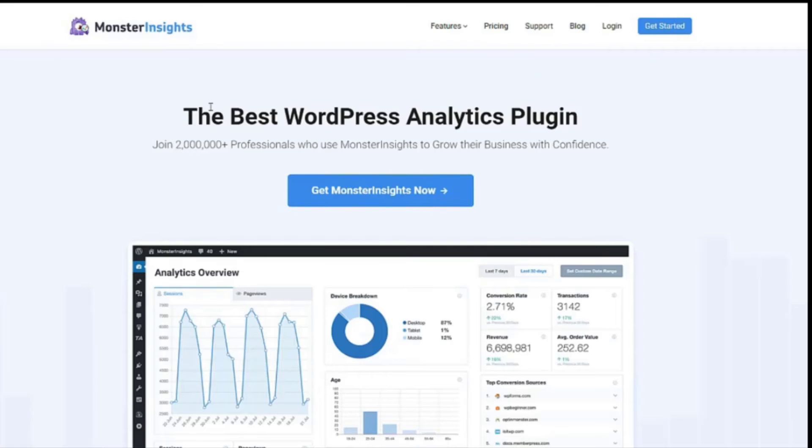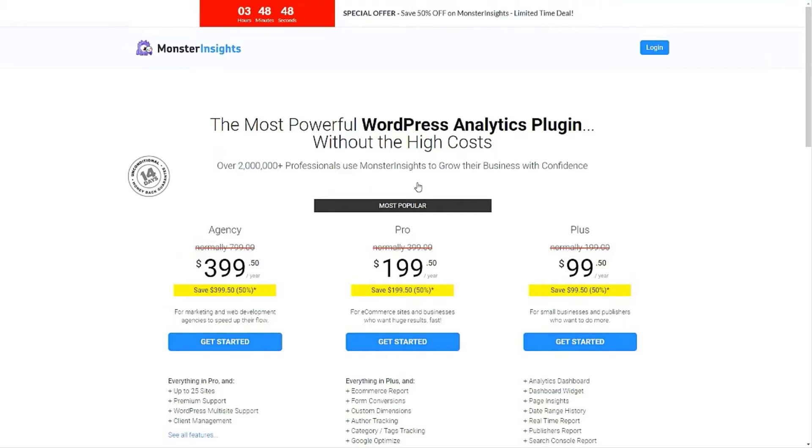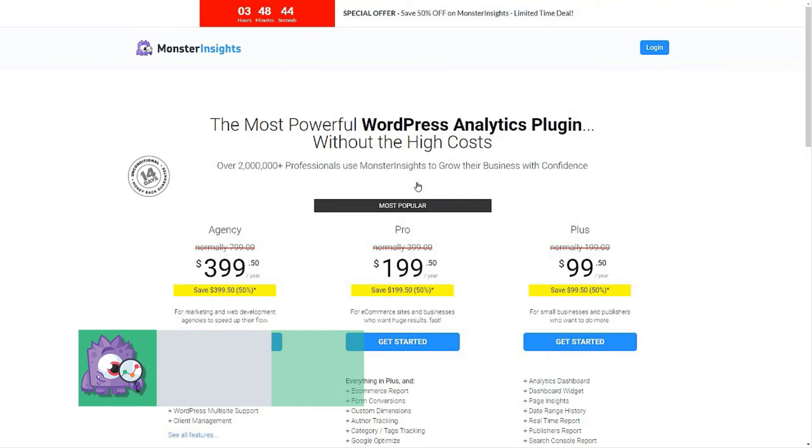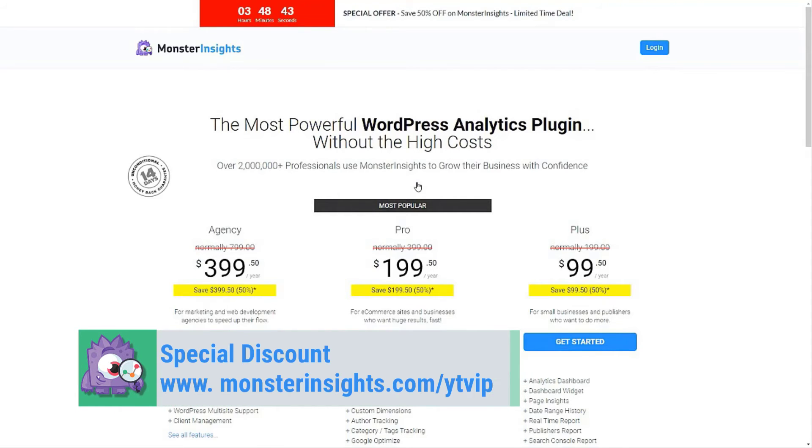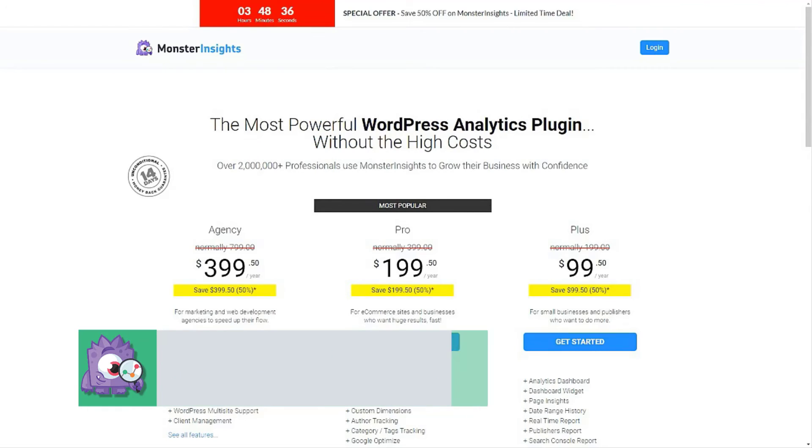Now you know how to add Google Analytics to WordPress the right way. So what are you waiting for? Get started with the most powerful and user-friendly WordPress analytics plugin on the market. Monster Insights is used by over two million professionals to grow their businesses with confidence and offers a 14-day money-back guarantee.